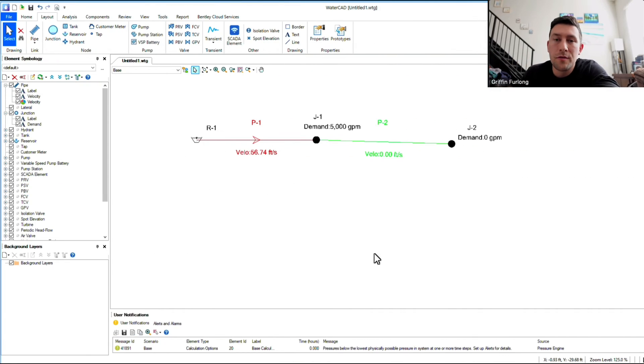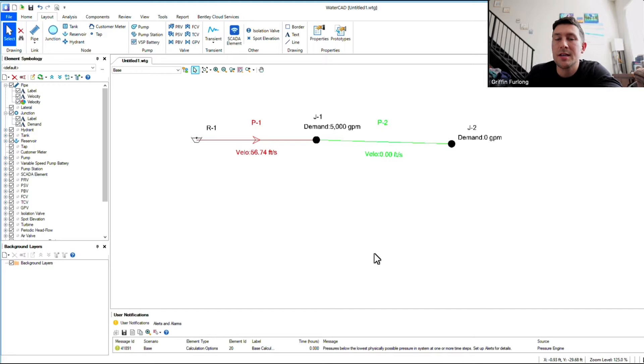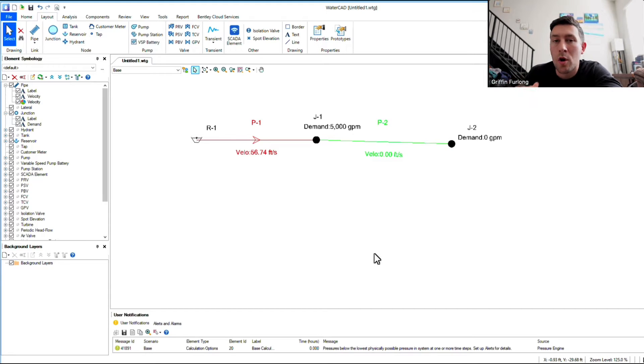Howdy, everyone. My name is Griffin Furlong. I'm a professional engineer in the state of Florida, and in today's video, I'm going to show you a few WaterCAD tips and tricks that I have.